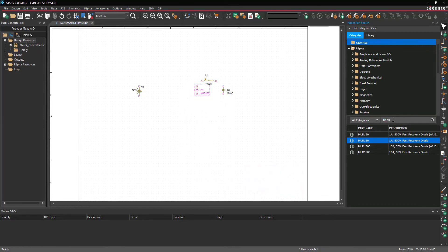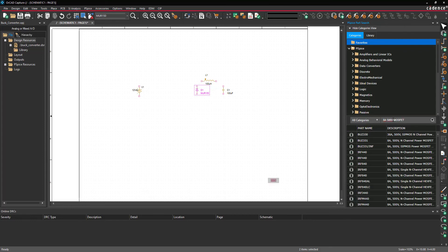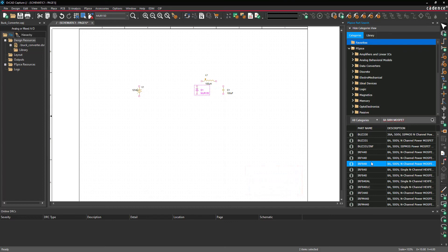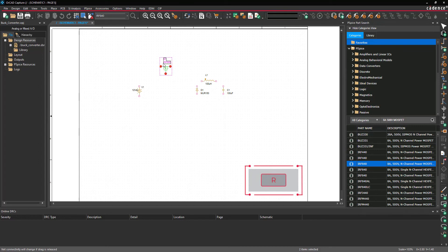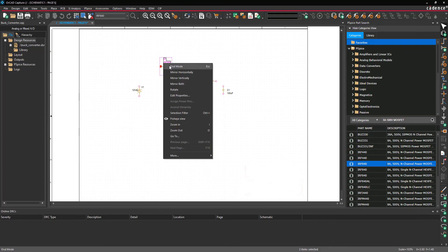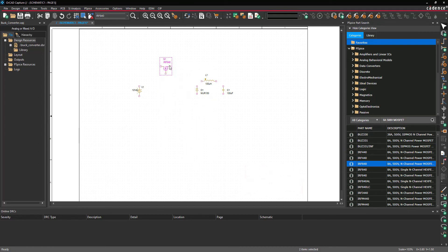Enter '8A 500V MOSFET' into the search bar to search by description and press Enter. Scroll down and double click the part with the name IRF840. Click to place it in the schematic, then right click and select End Mode.